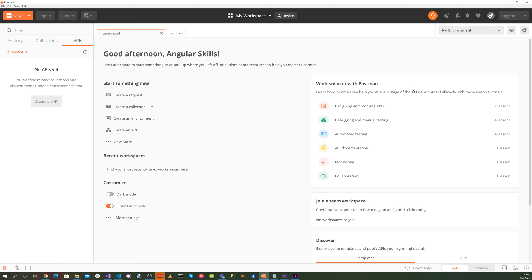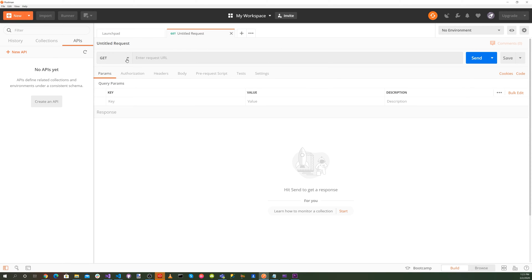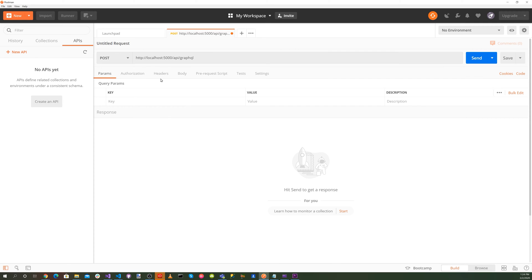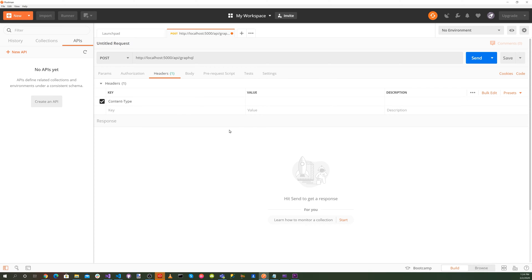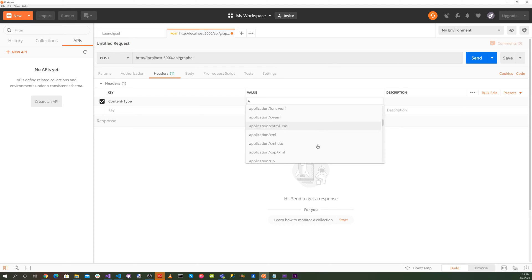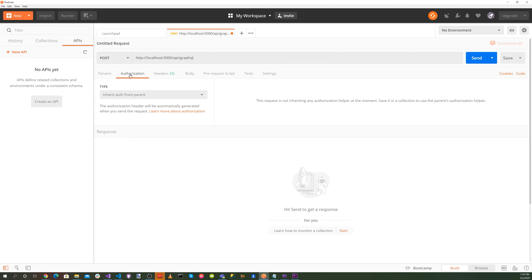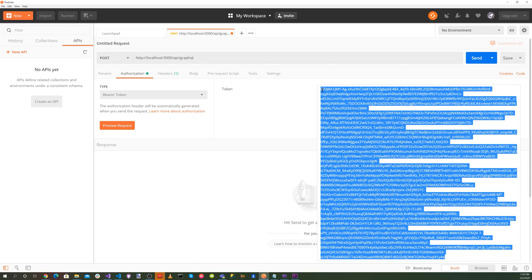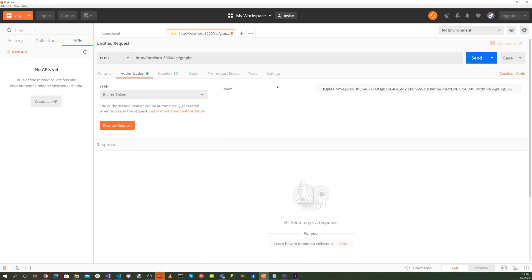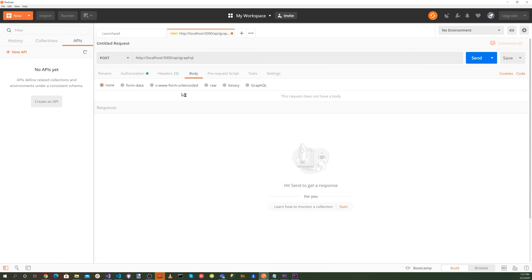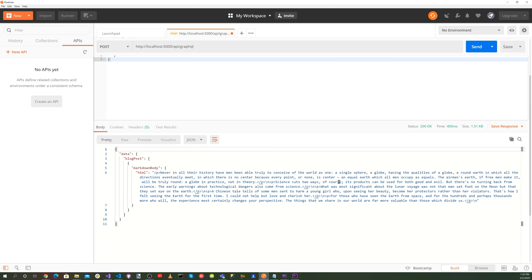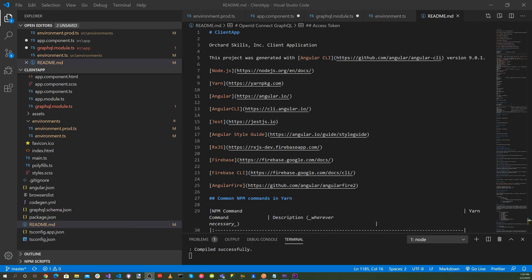So now let's bring up Postman here. And let's go ahead and select the plus here. And let's select Post. And for the URL, we'll search for HTTP localhost 5000 API slash GraphQL. And for the headers, what we want is content type. The value, we want application.graphql. And for the authorization, we want to go ahead and select a bearer token. And let's add that there. And then go to our body and select our raw. And for the raw, we want to paste that there. And let's hit the send button. So now that we know that is working, go ahead and update our Angular 9 client.